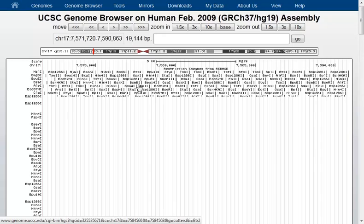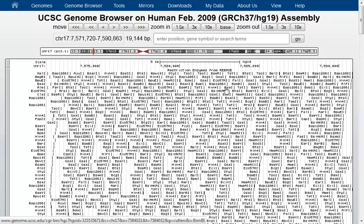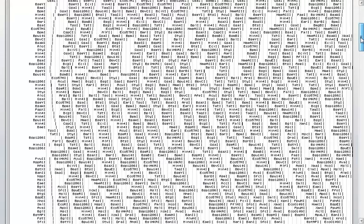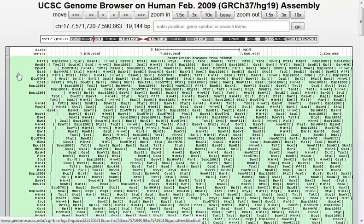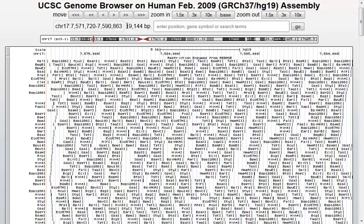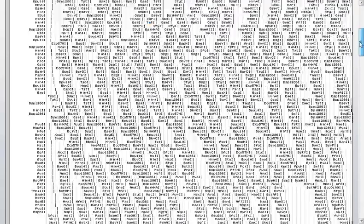This will load the Restriction Enzymes in this region all the way down the browser section. Now we've got a lot more information right here — it actually might be too much information, and it might be hard to look around. You've got a couple of options: you could zoom in to focus on certain regions, or another thing you could choose to do is filter.